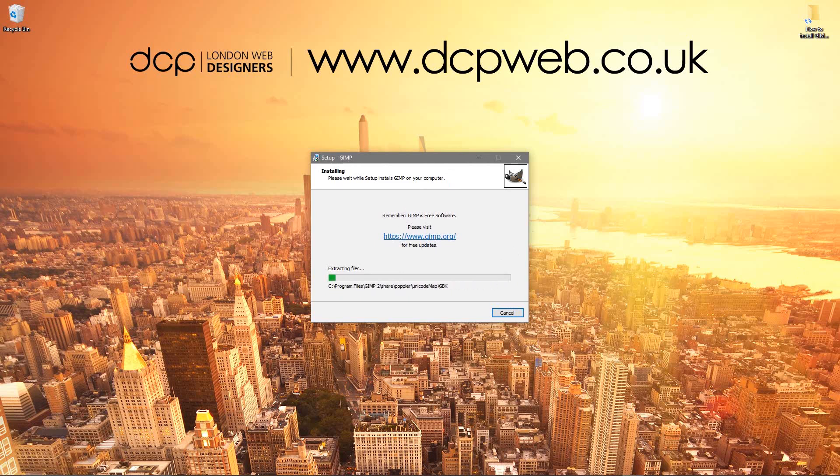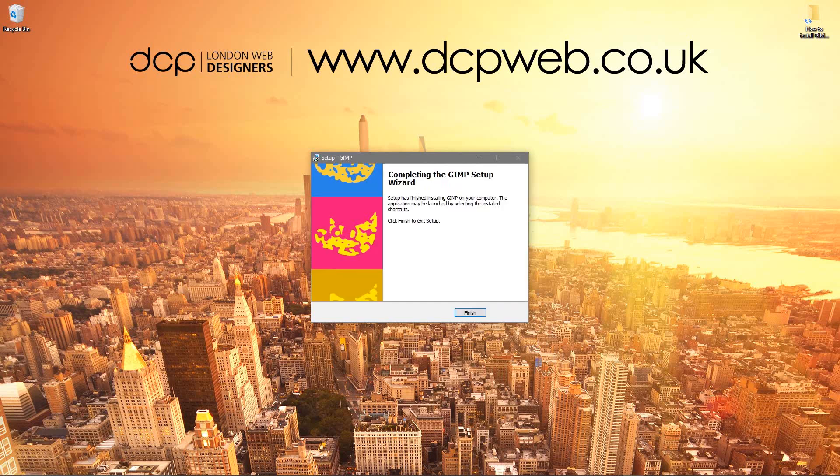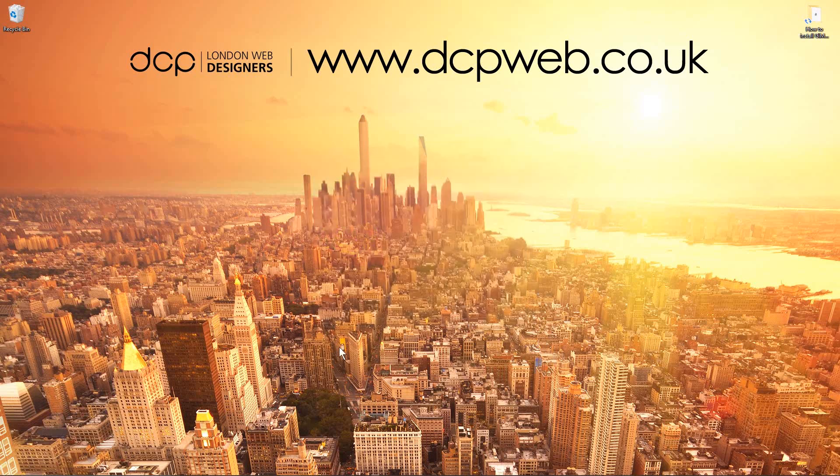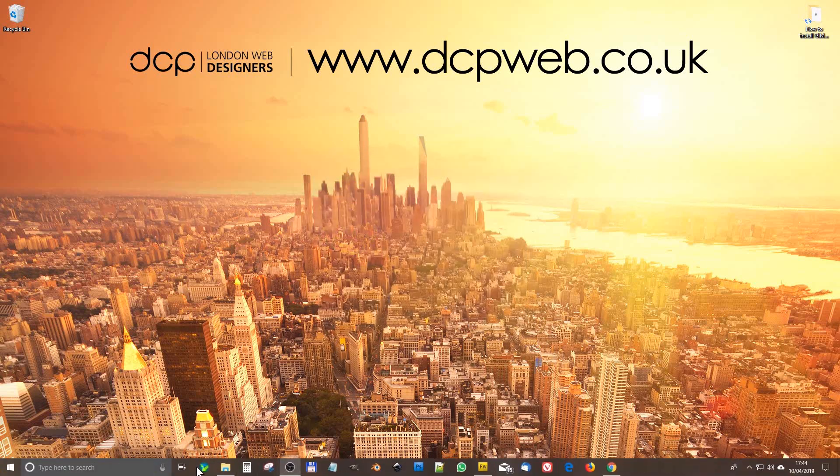So we'll wait for this to finish installing and we'll launch the application to take a quick look. Okay, so the software is fully installed. I'm going to click the Finish button here.